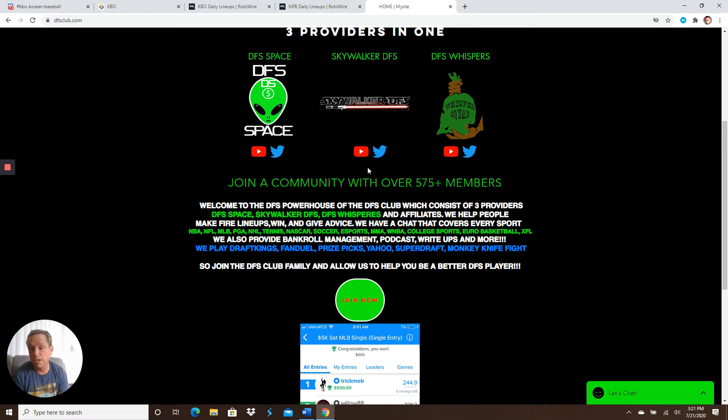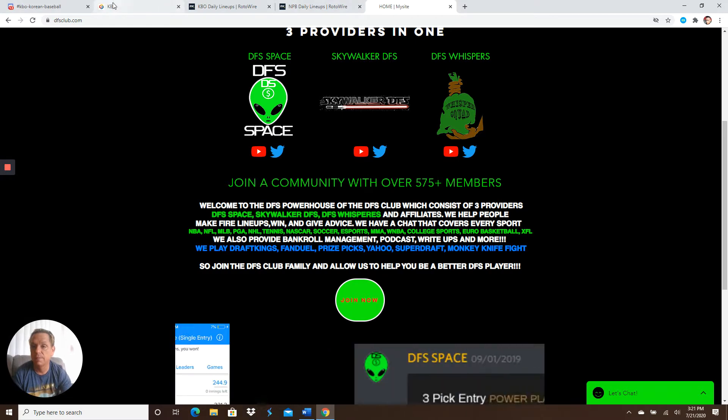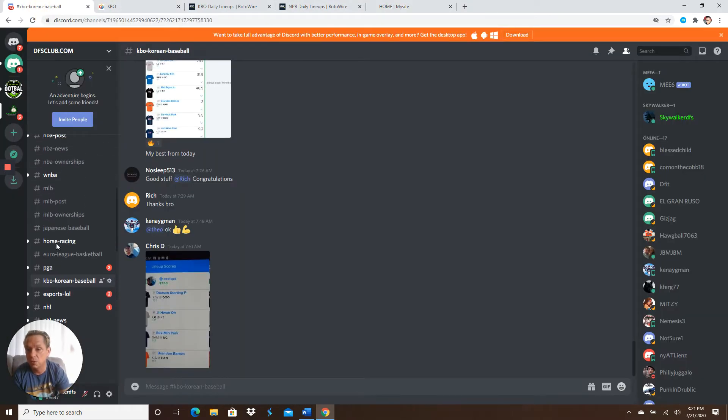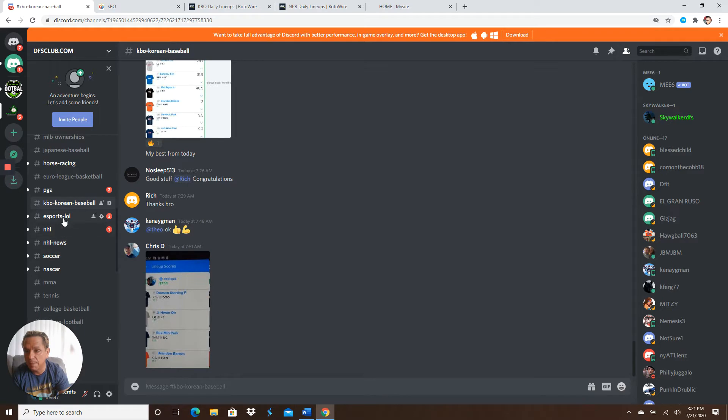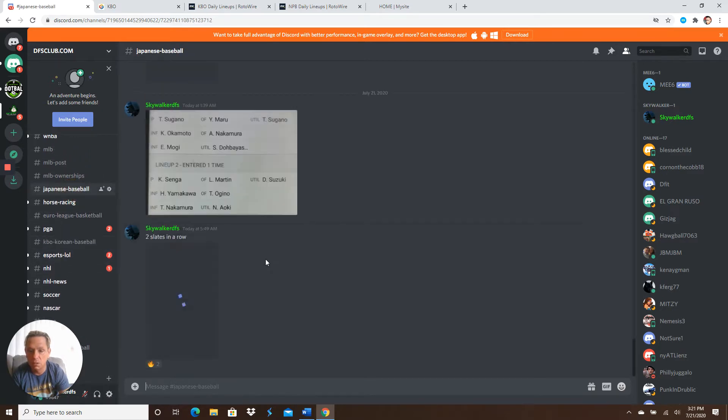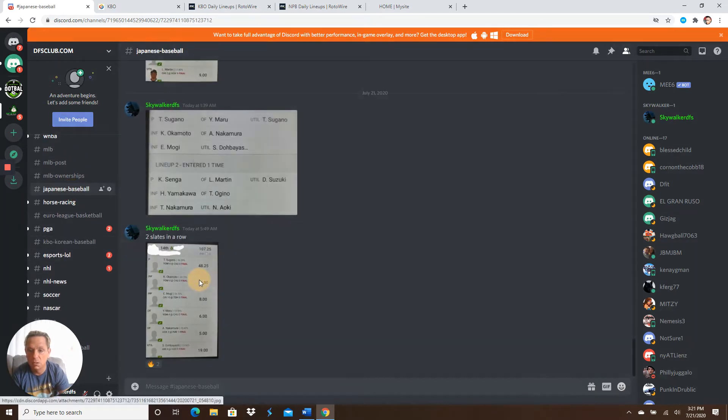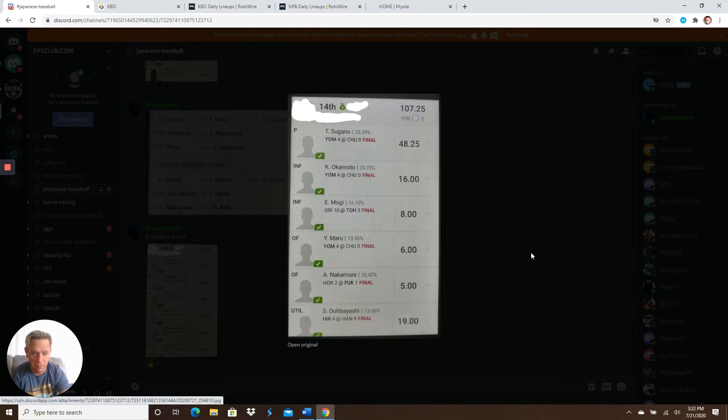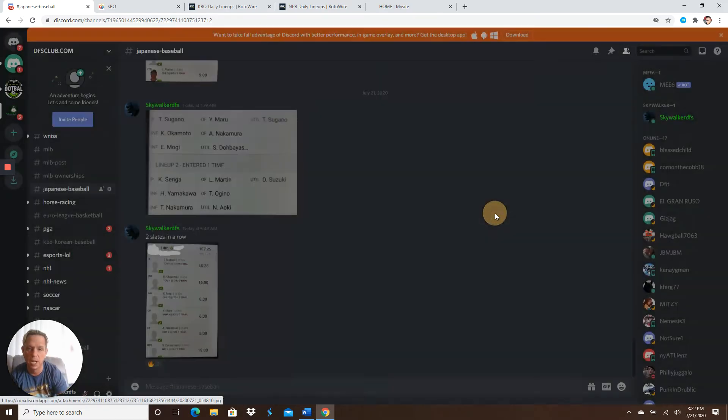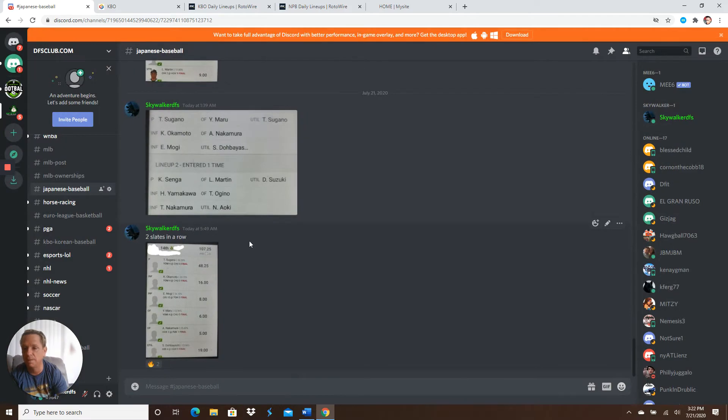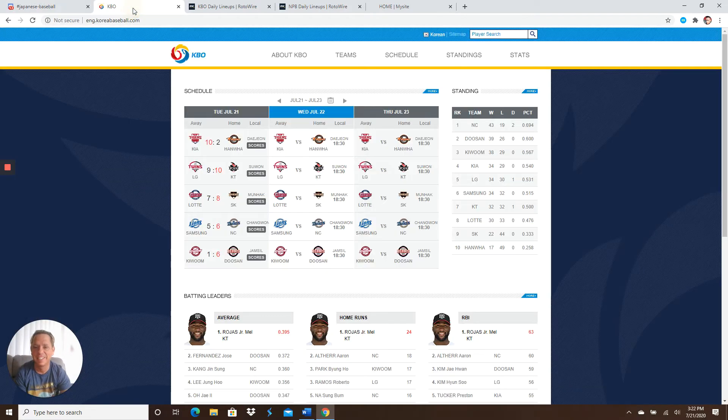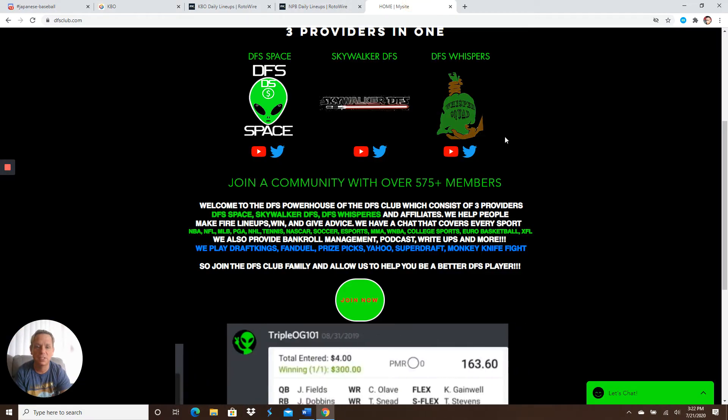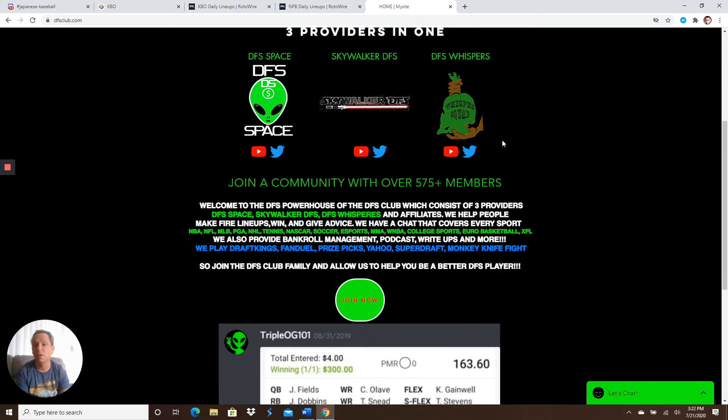We do KBL, NPB, Japanese baseball. Oh, yeah. By the way, let's go to the Japanese baseball. Game 14th in a large GPP. My lineup. Bam! Beautiful. My pitcher got 50 freaking fantasy points. I love it. So let's go back to www.dfsclub.com, guys.